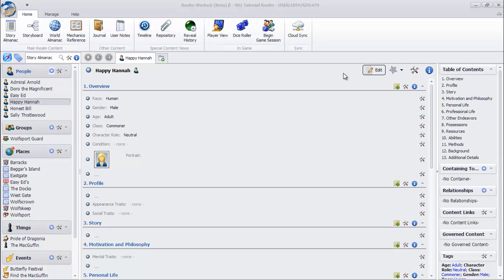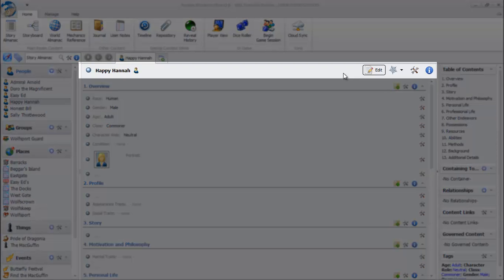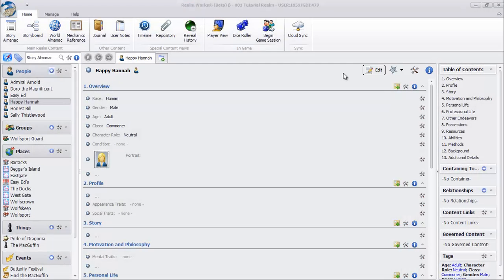Topics are meant to organize and convey a potentially large amount of information. Each topic you create can be as simple or complex as you like. At the top of each topic is the heading bar. The heading bar shows you the name of the topic, the category icon for that topic, and several buttons for manipulating the current topic. Those will be covered in future videos.